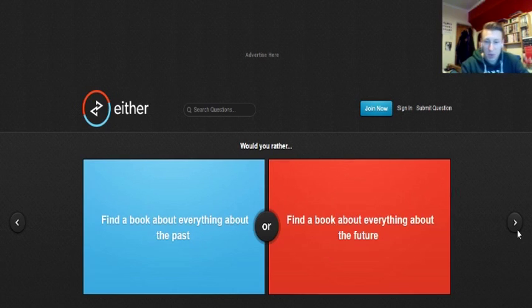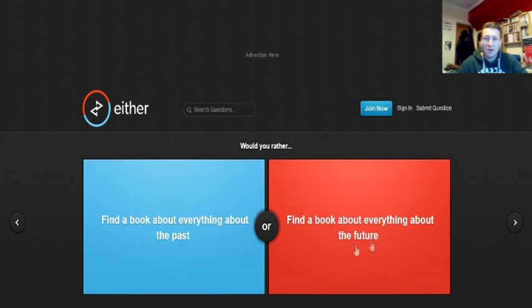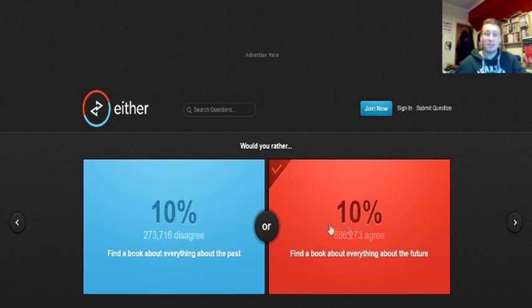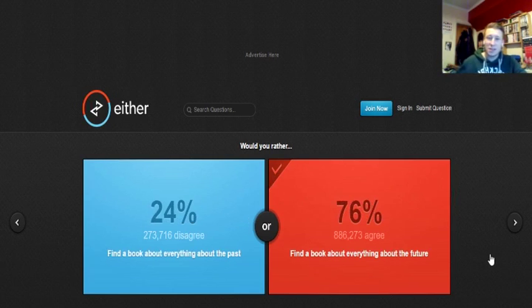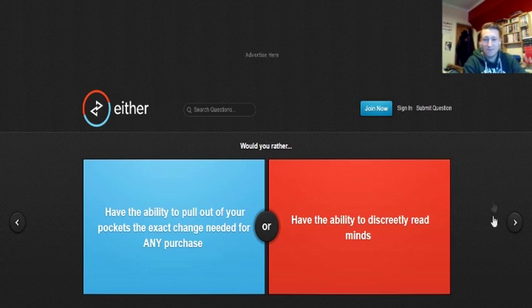Would you rather find a book about everything about the past or find a book about everything about the future? Find a book about everything about the future because that way, if you know what's going to happen, you can make money on it. Like, if you know what stocks are going to do well, you can put money on it. You can put money on horses. Like, if you know there's going to be a tsunami in the US, you can just stay away from the US. Or keep away from Africa because of the Ebola virus if you know it's going to happen. It could work to your advantage.